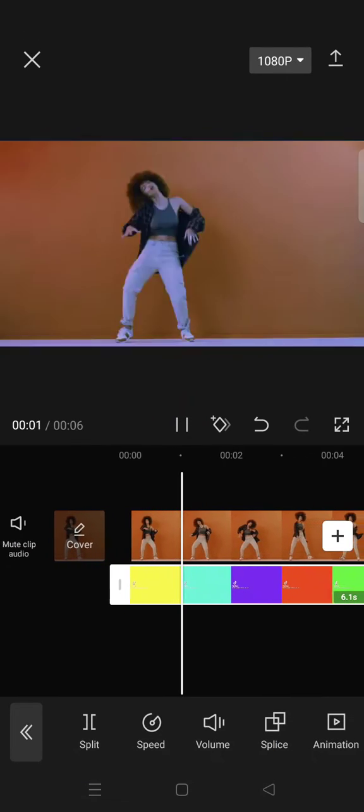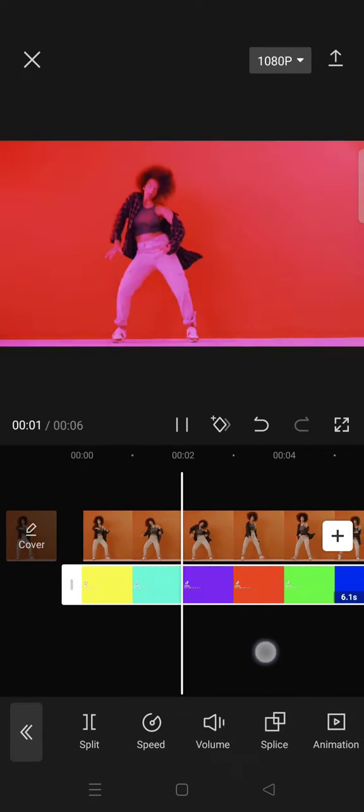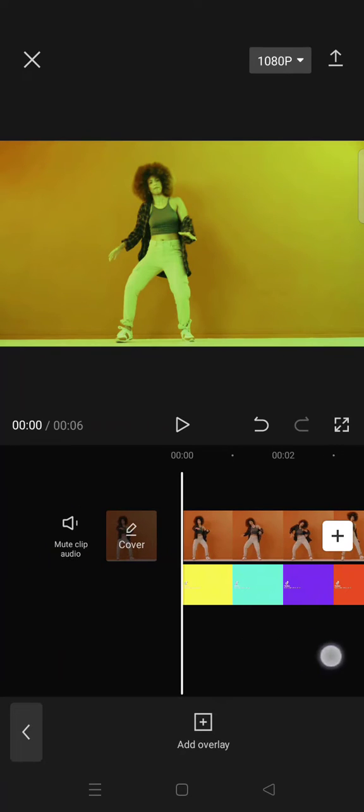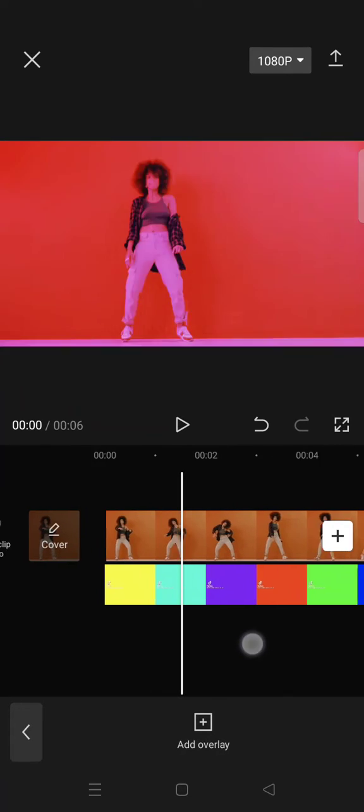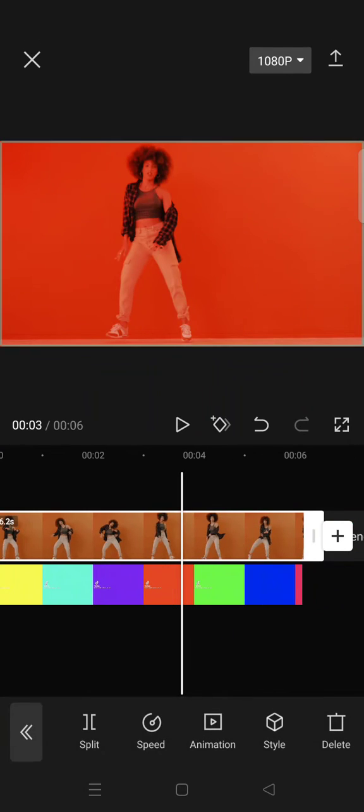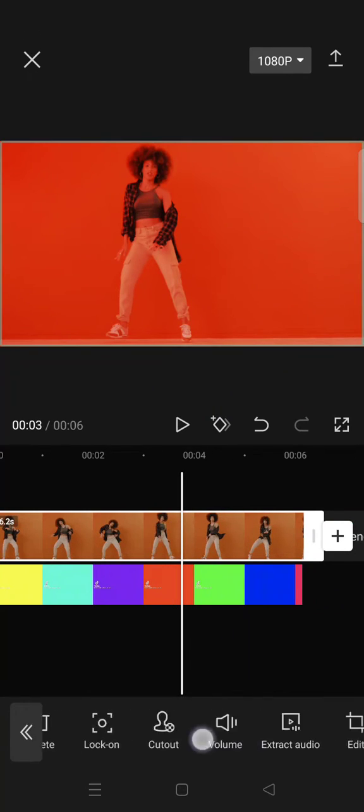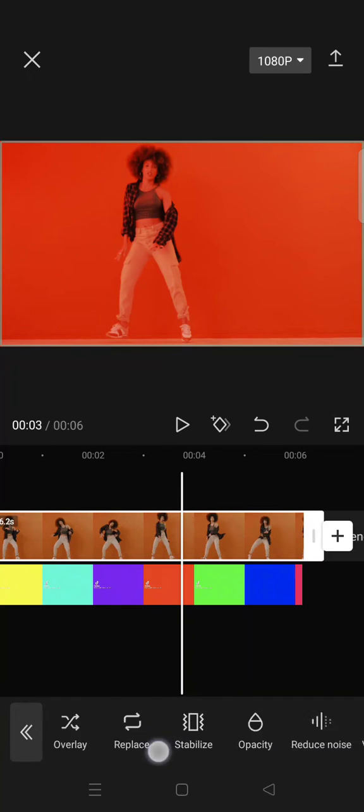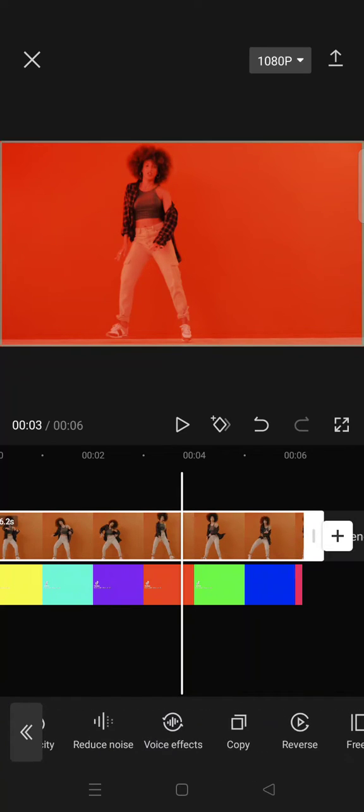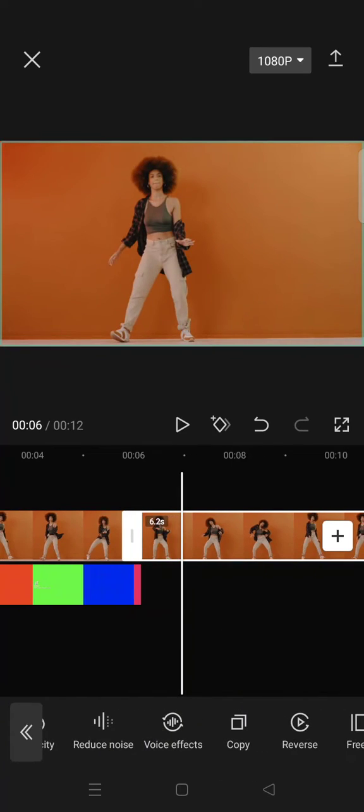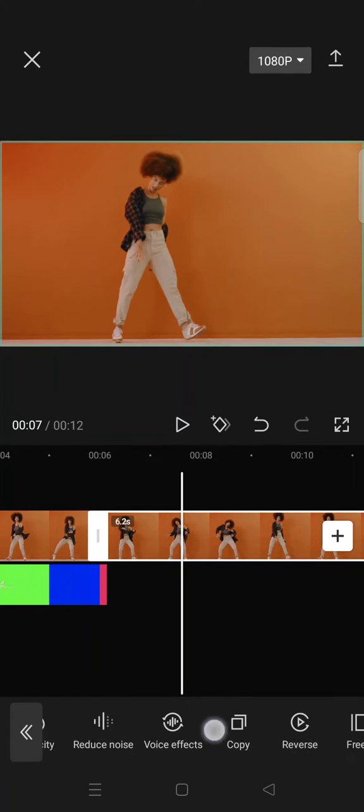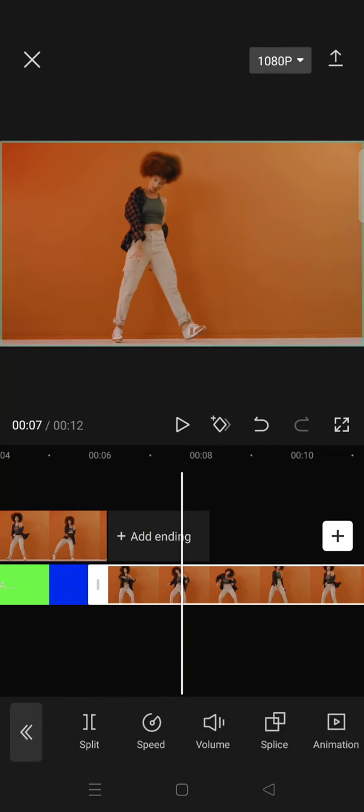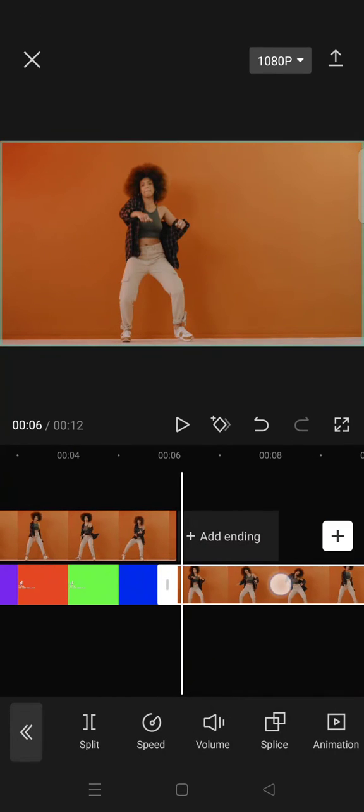When you play it, it will go like this. To only have the rainbow as the background, you just need to copy the main video. Then click on the copied version as an overlay.